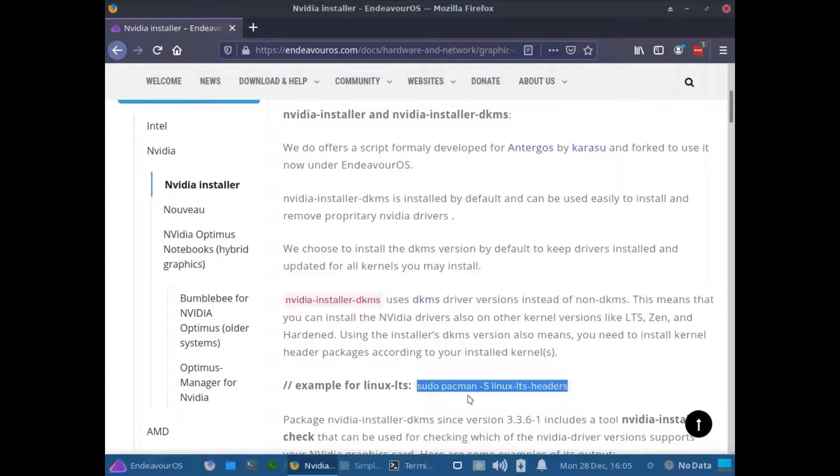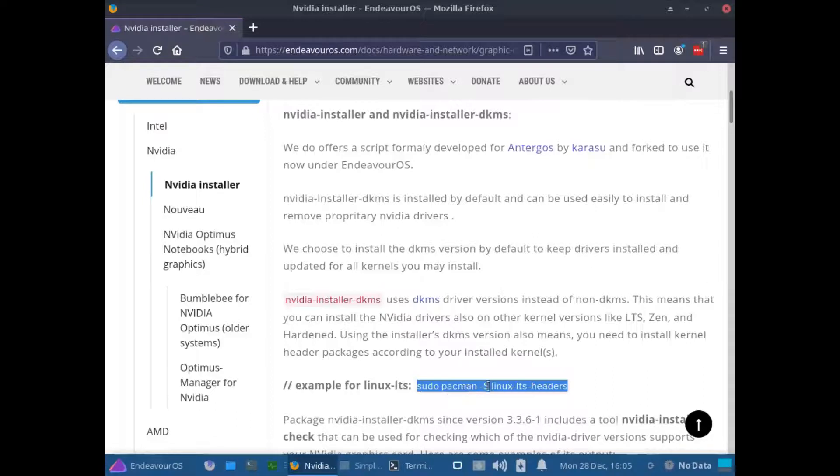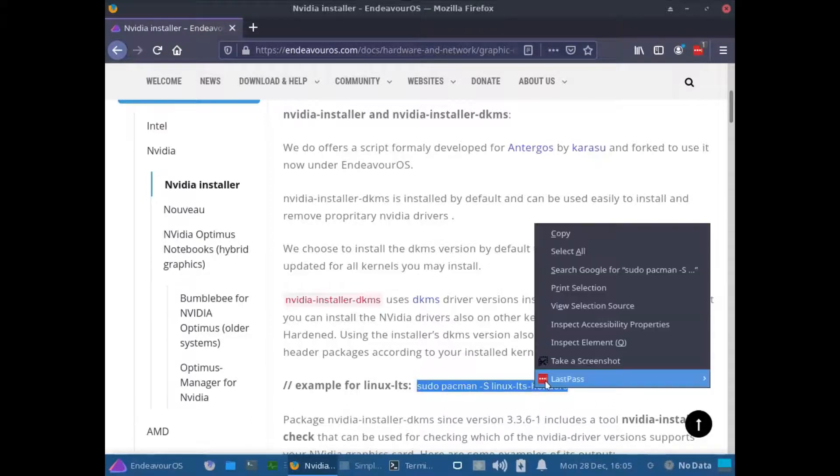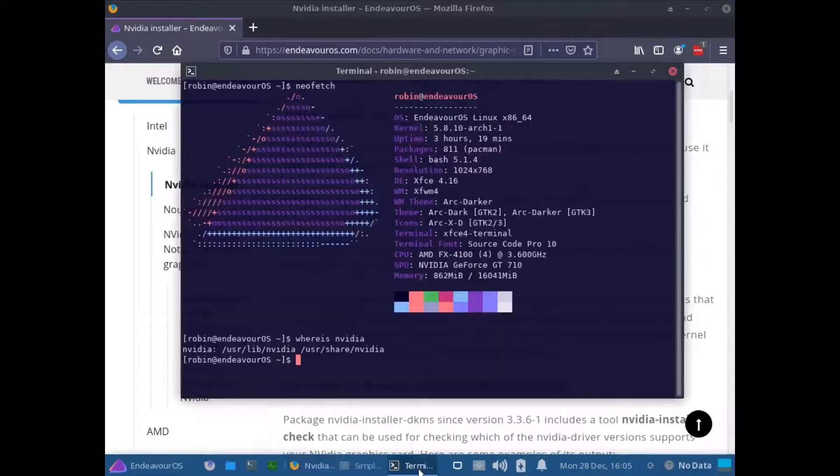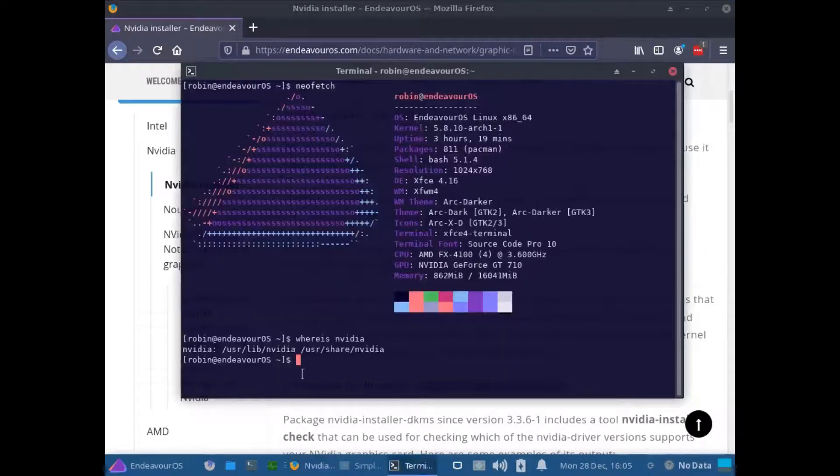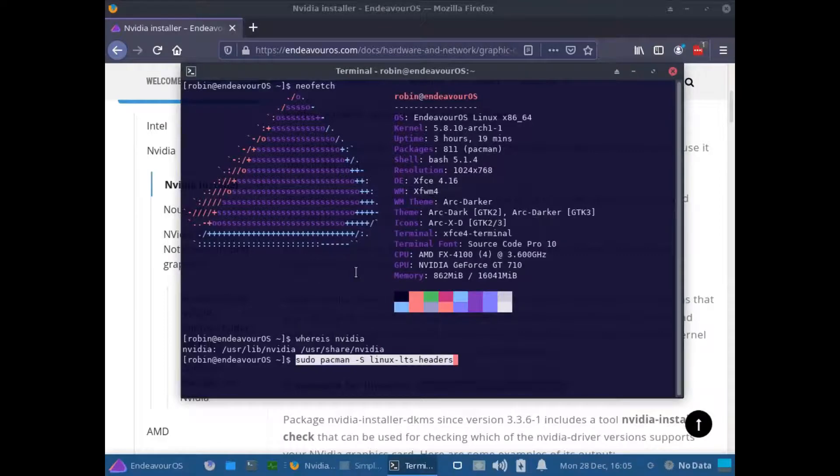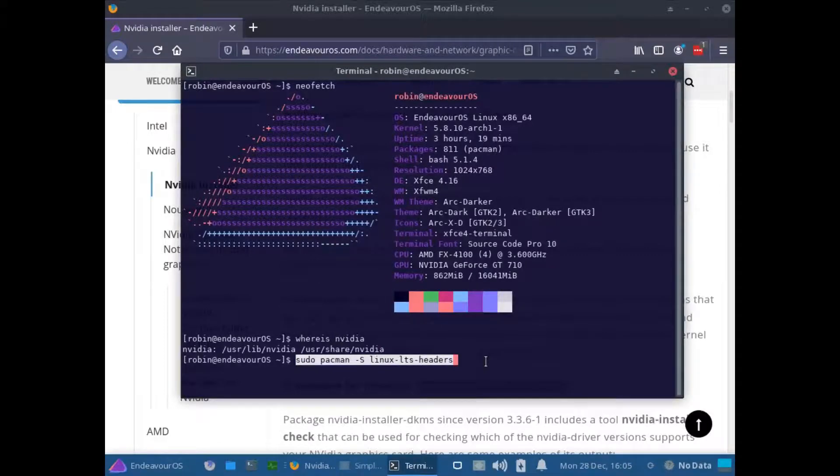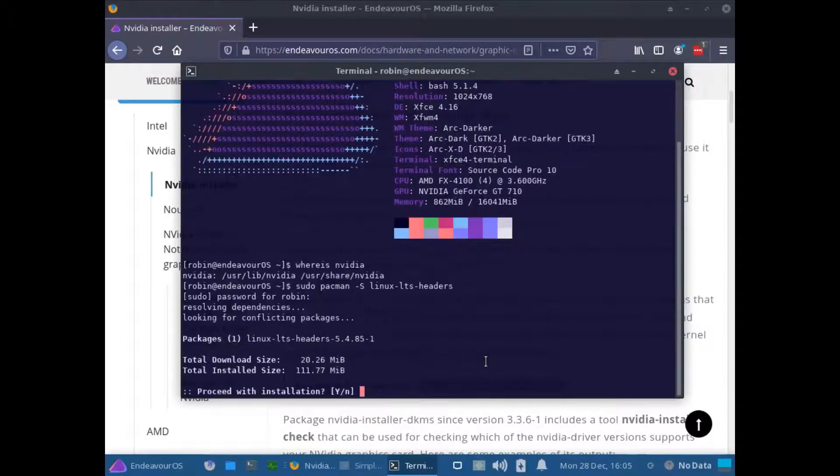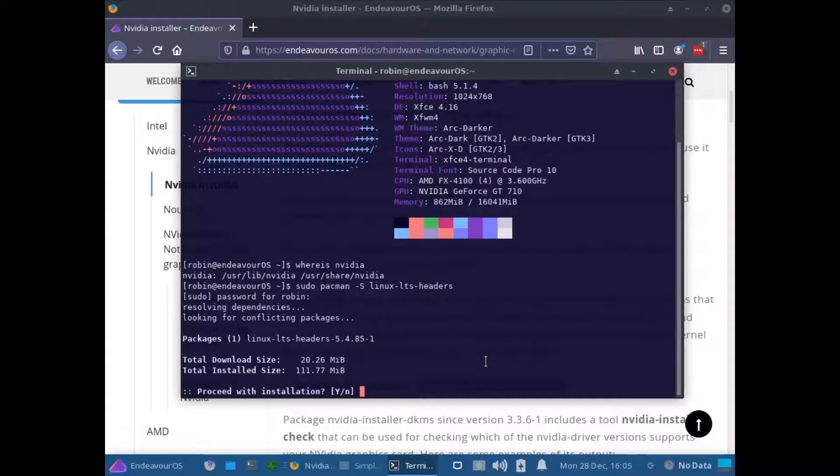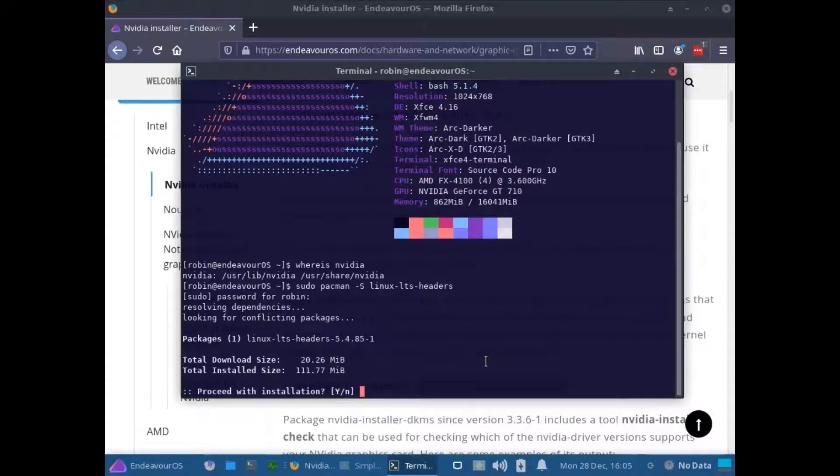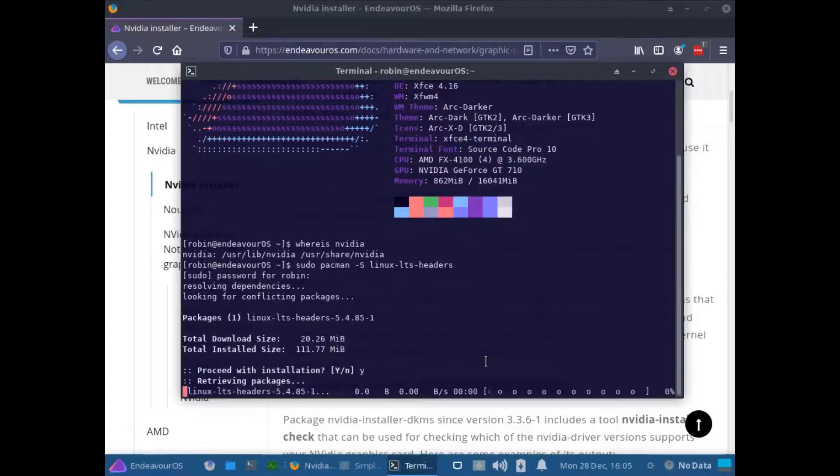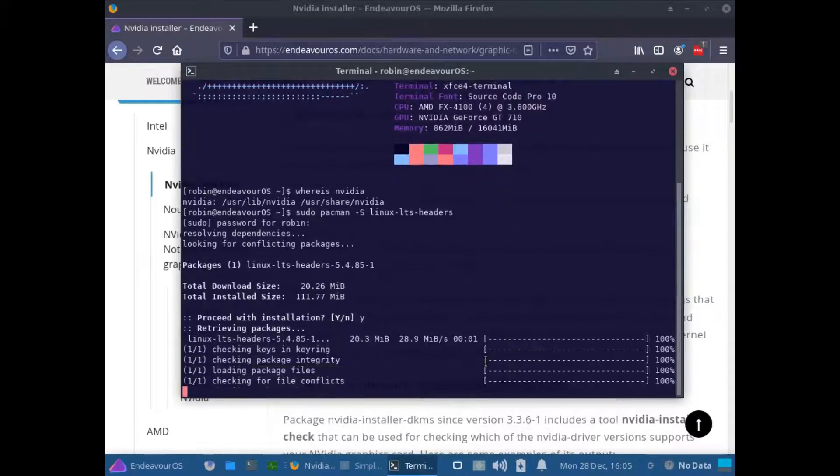So let's first of all just check to see that we've actually got the LTS headers installed. So here I'm just going to copy the sudo pacman -S Linux LTS headers. I'm just going to copy this and bring this into my terminal, right click and paste that there and then just press enter, enter in my password. So you can see here that it looks as if the LTS headers have either been updated or removed.